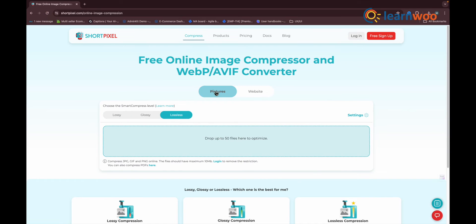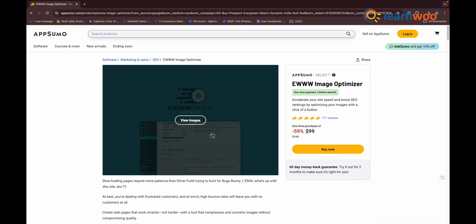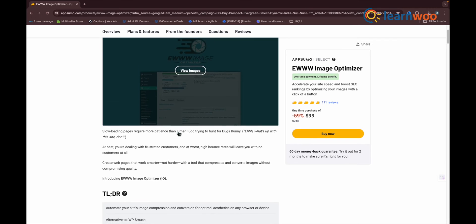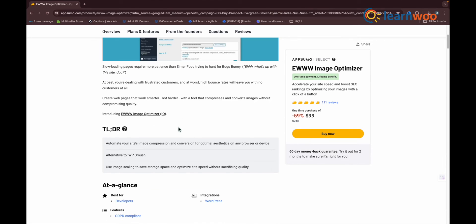Next one in the list: EWWW Image Optimization Plugin. With 700,000 active installations and a 4.5 star rating, EWWW sounds like a good choice as your image compression plugin.